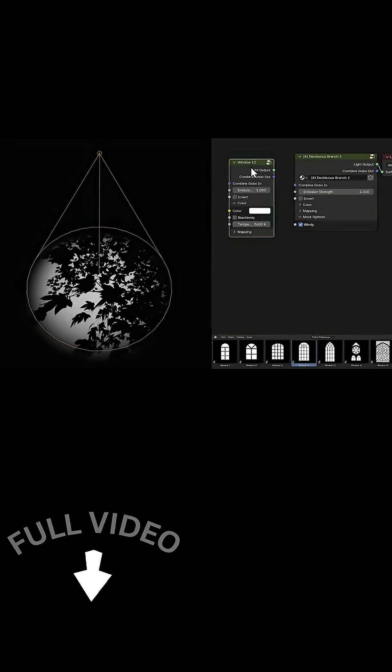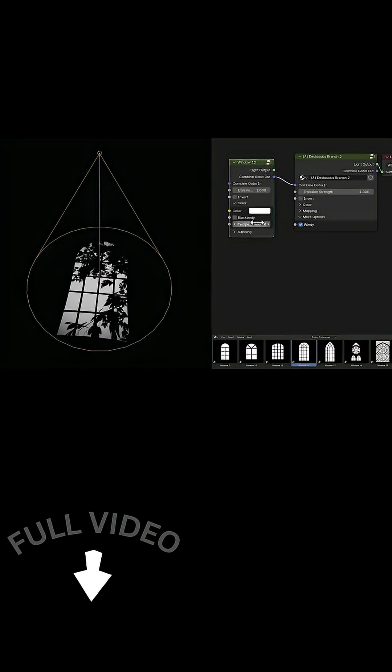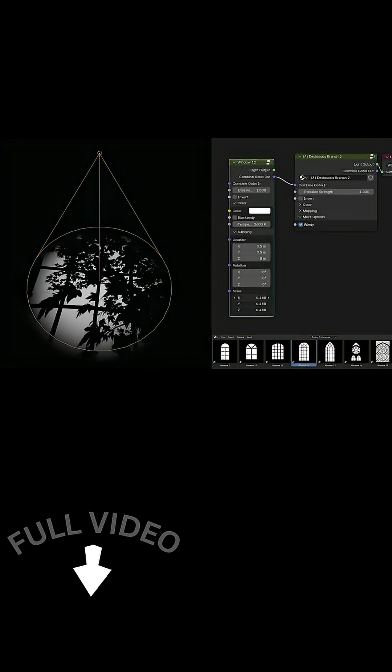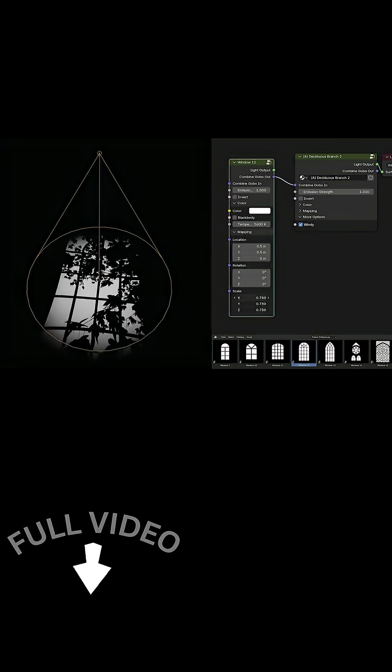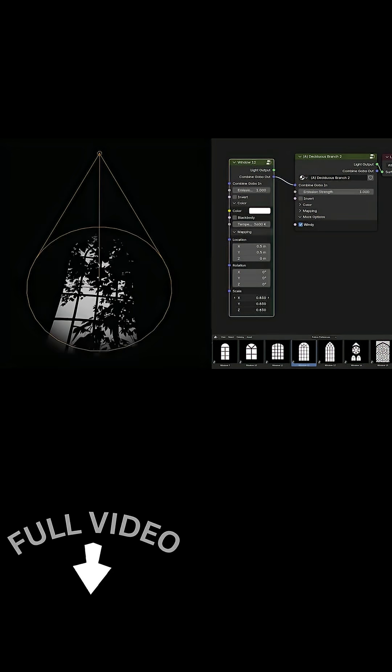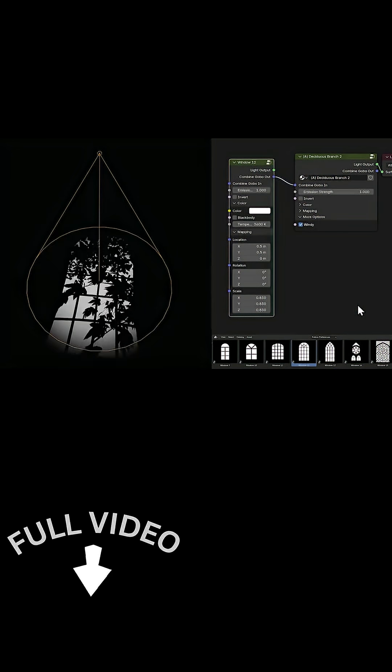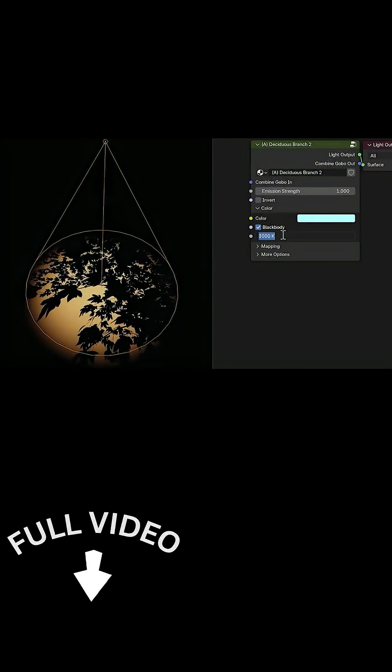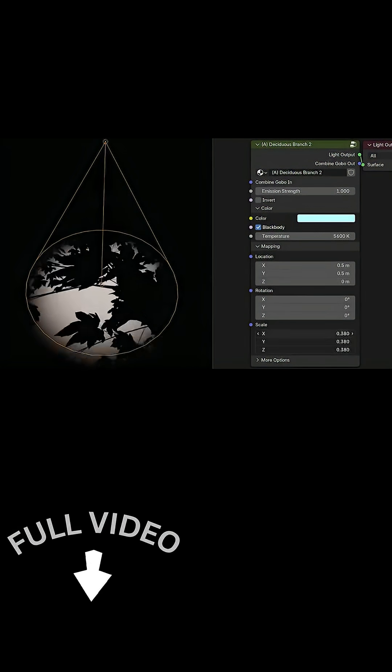Around 80 animated gobos, including ones with wind effects that simulate things like gently swaying foliage shadows.